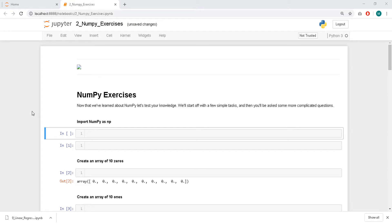Hello, today we are going to go through some NumPy exercises. I have done this before, but I forgot to record it, so I'll do it again. It has been like maybe three weeks since I did it, so I may have forgotten some things. But it's supposed to be easy and straightforward.